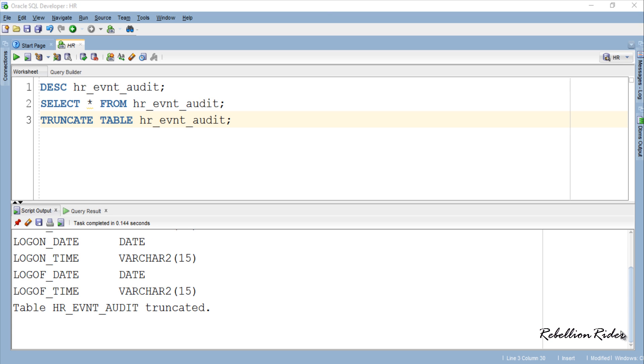Next I will write a trigger which will execute just before the user in which it is created logs off from the database. In our case that user will be the HR user.